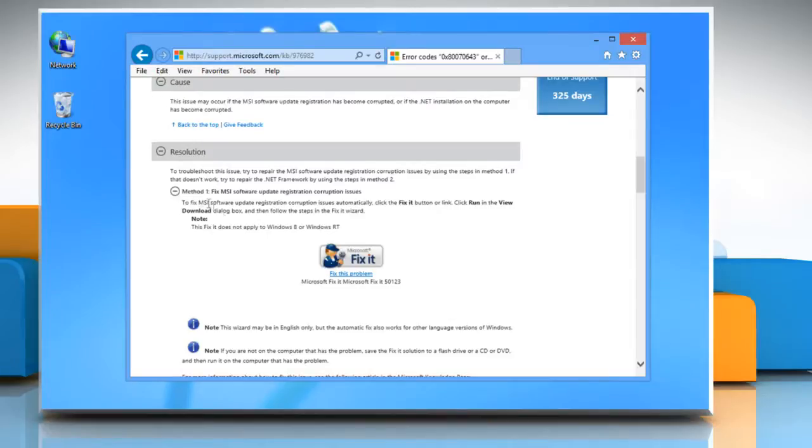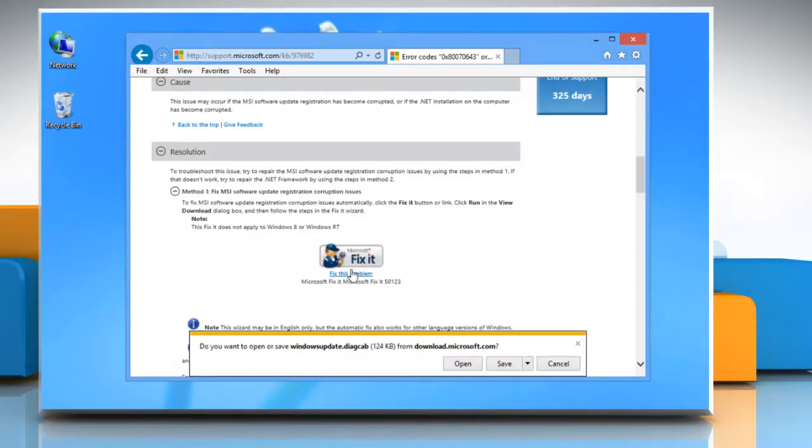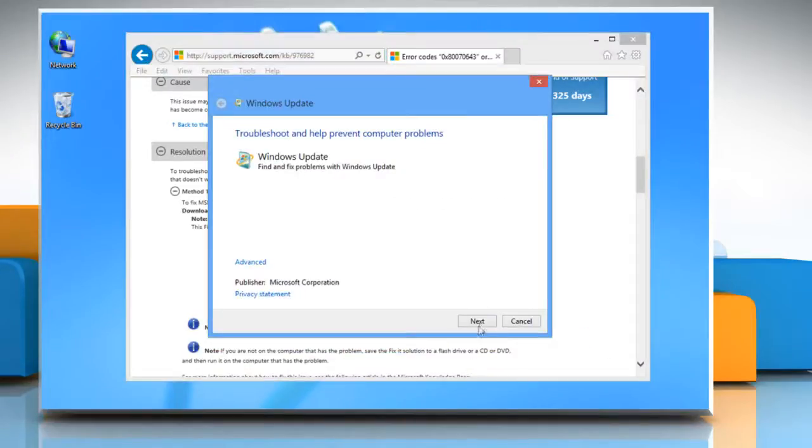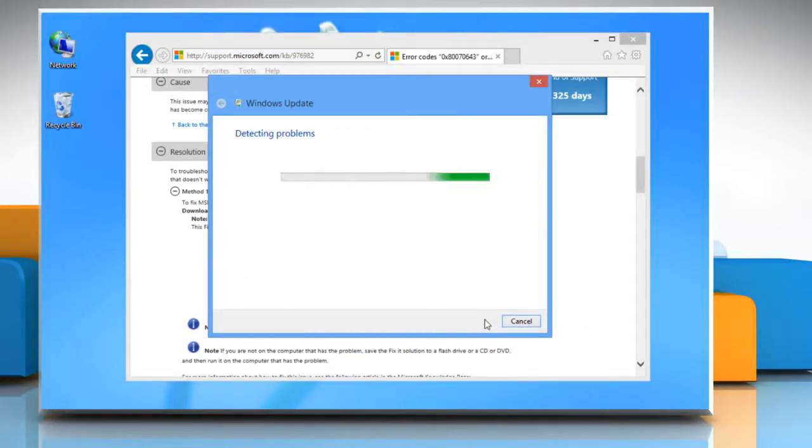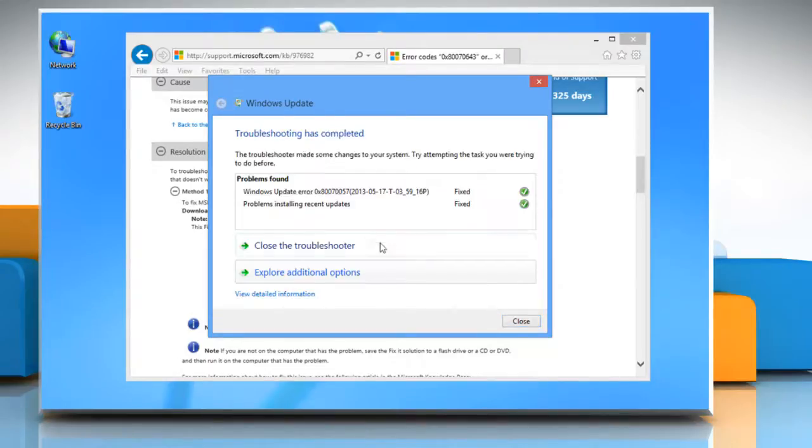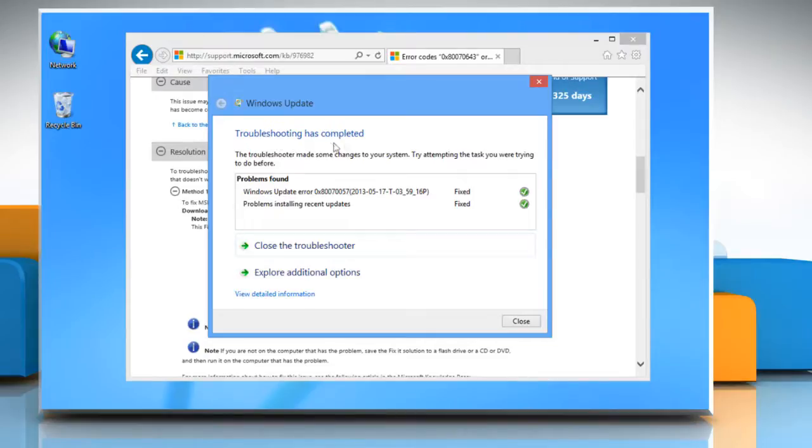And then click the fix it button or link. Click open in the dialog box that appears at the bottom and then click next. The troubleshoot process will detect and resolve the problems of your PC.